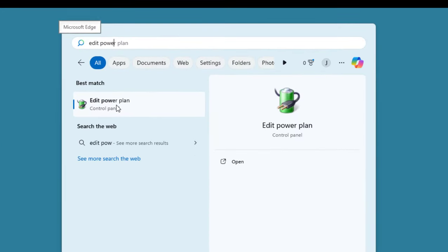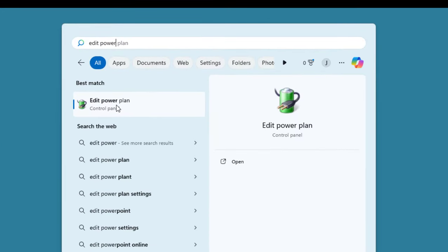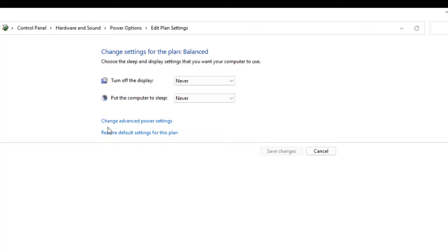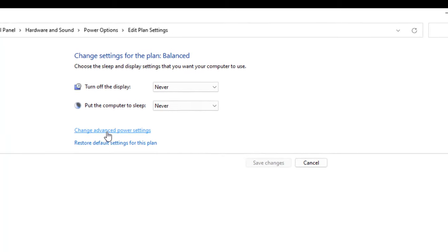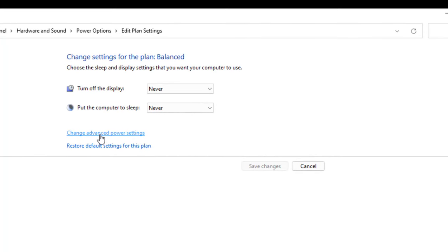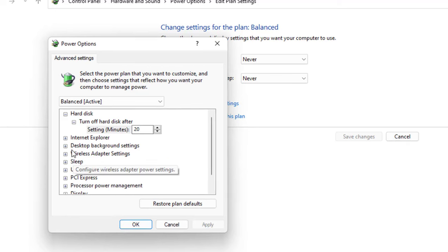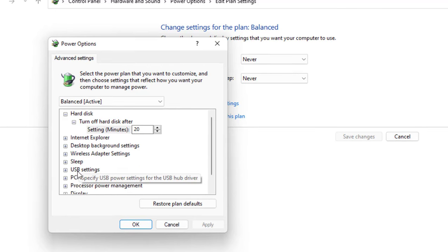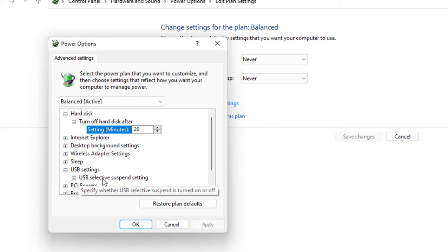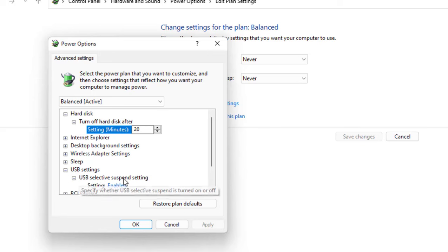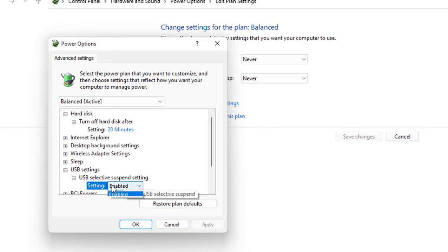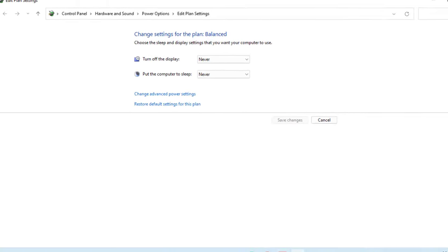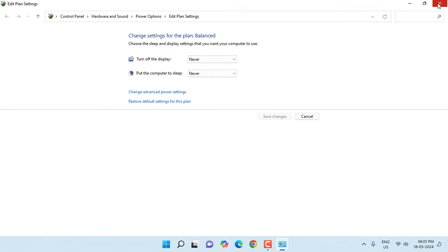Click on Edit Power Plan. Search it and open it, then click on Change Advanced Power Settings. Here search for USB settings. Under the USB setting, expand the USB Selective Suspend Setting and this should be disabled. Simply click on Apply and then OK. After this, remove and reattach your pen drive.